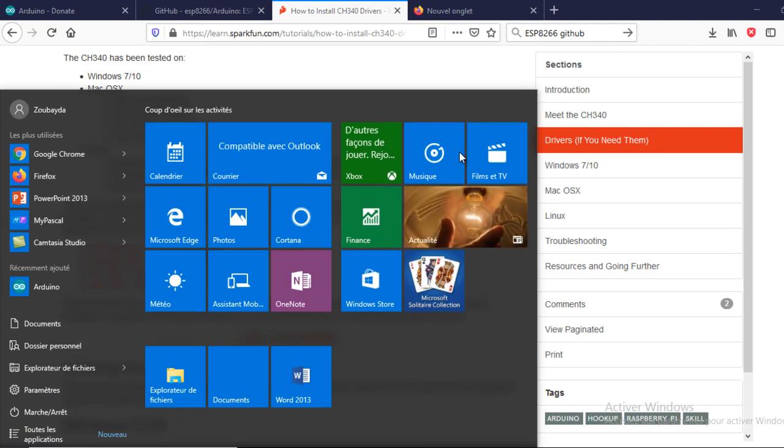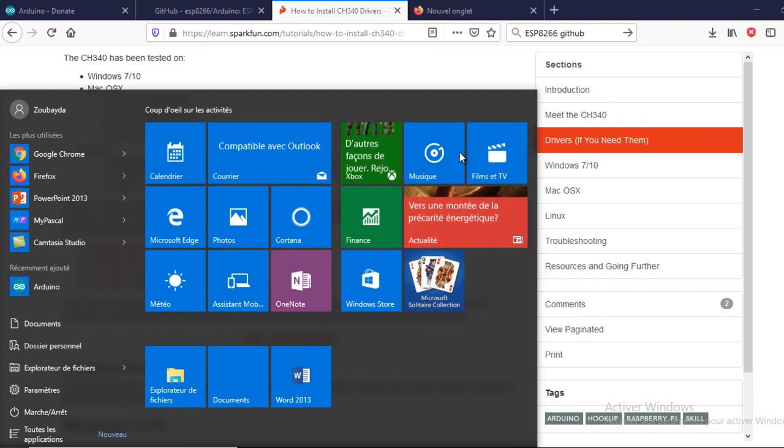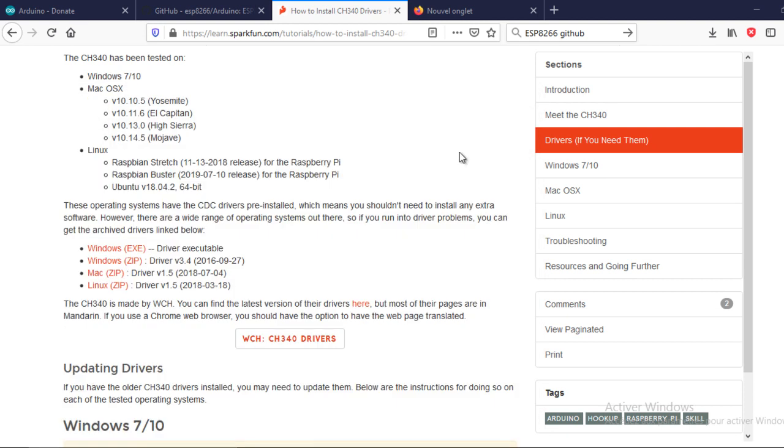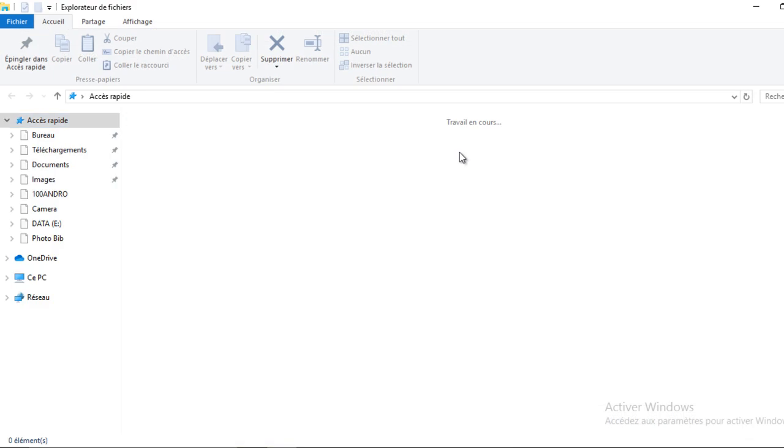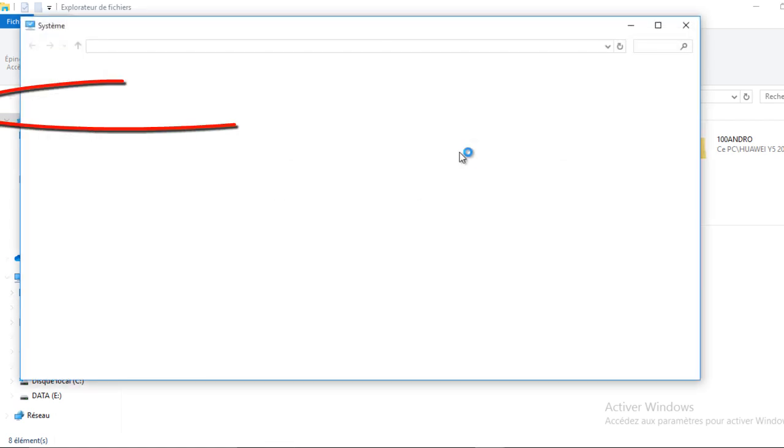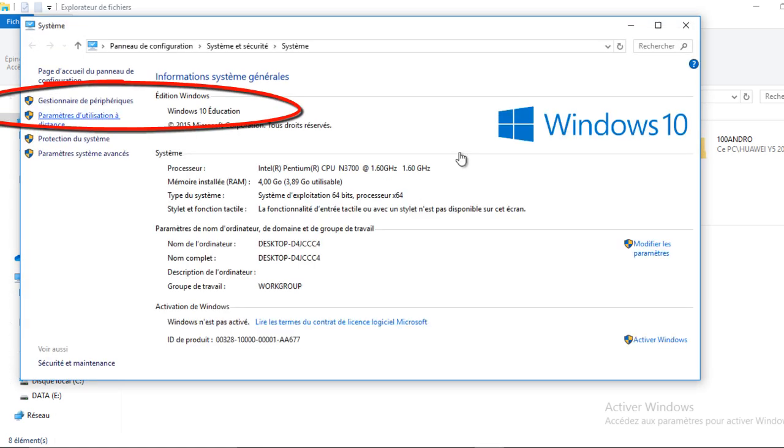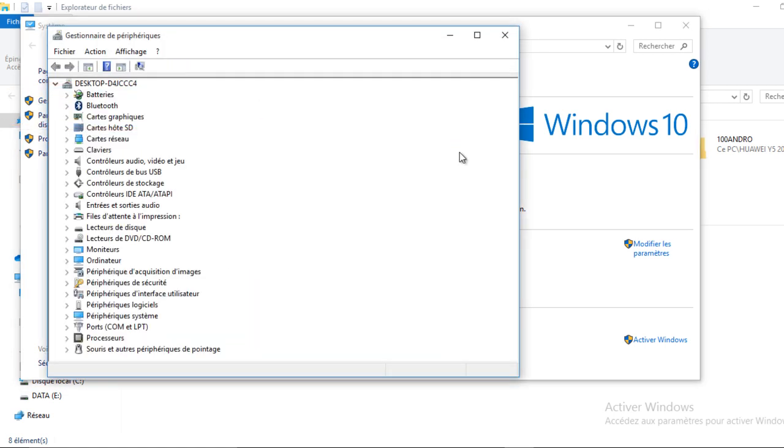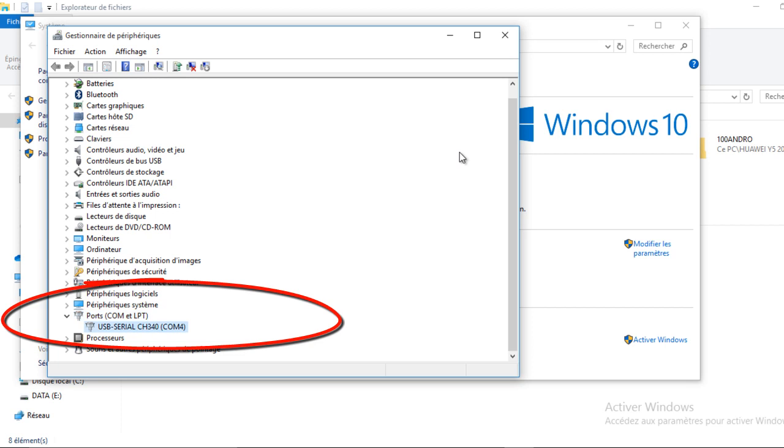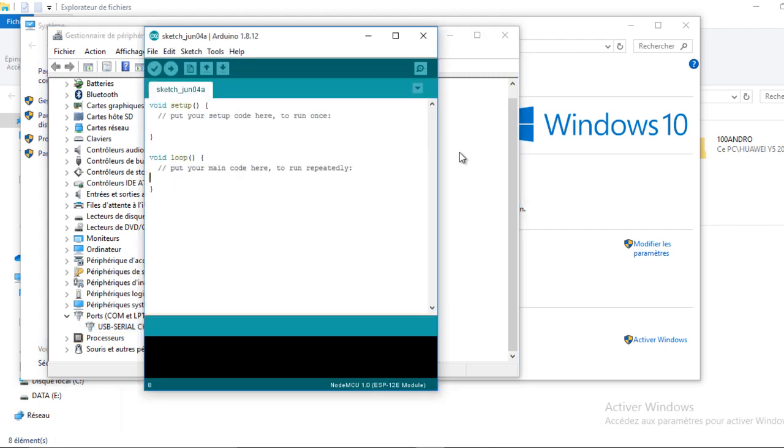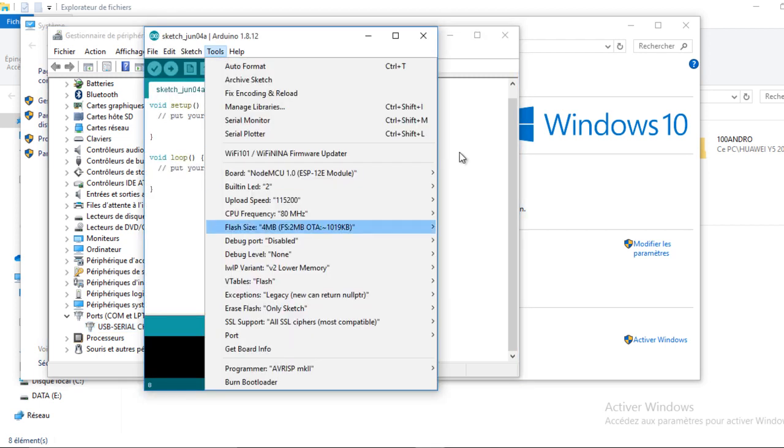Now, I will check if the board is recognized by my computer. Go to this computer and open the properties. In the port category, you should have this message about USB serial and the CH340 driver. You need to read the connected port. In my case, it is COM4. It might change from one computer to another.